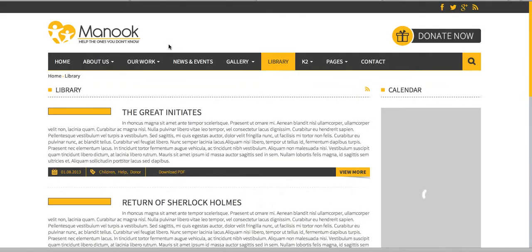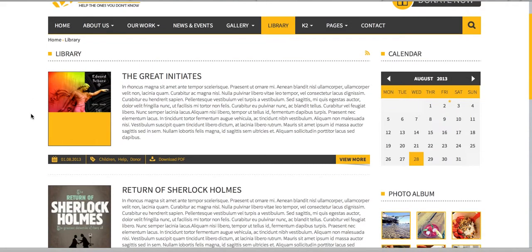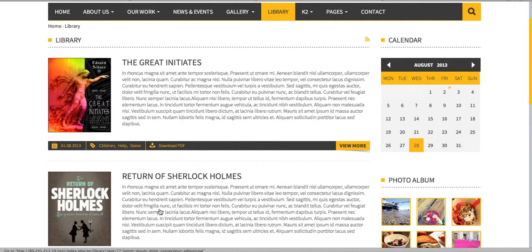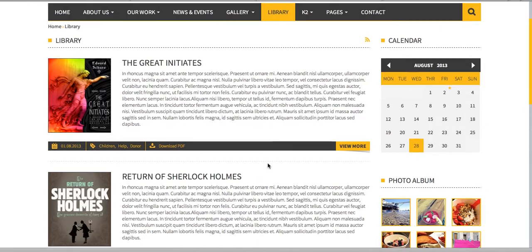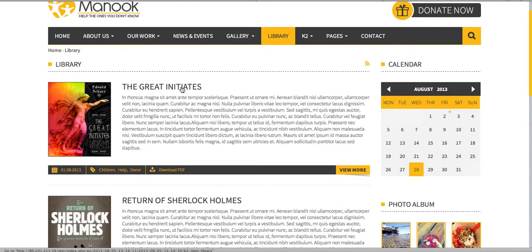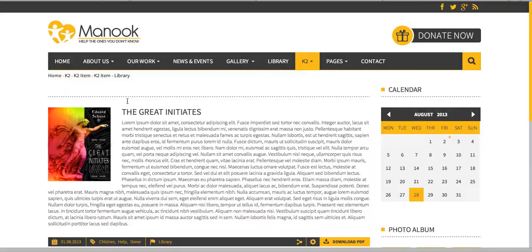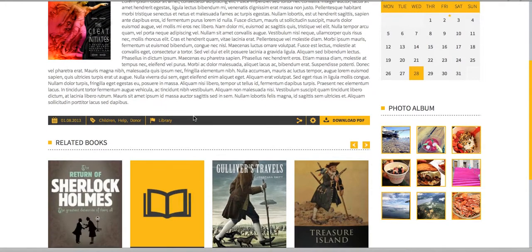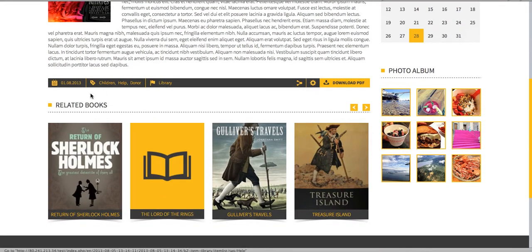We also have a library section where you can attach PDF files. When the user clicks on one, it downloads the PDF file. There is also a single item page of the library with related books.